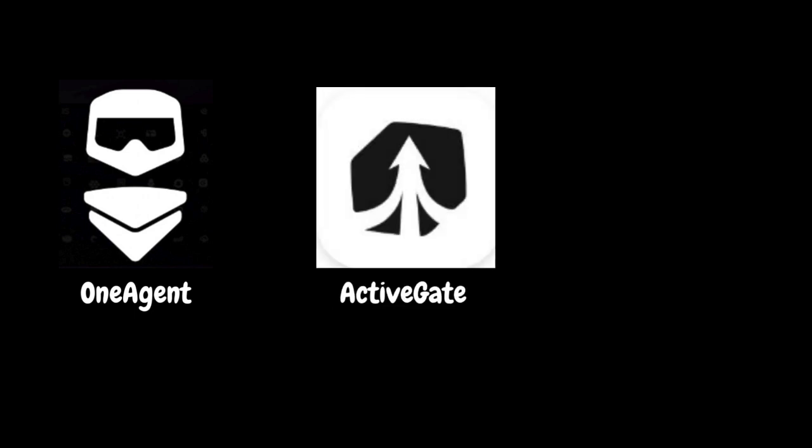Next one, ActivGate. A Dynatrace ActivGate acts as a secure proxy between Dynatrace OneAgent and the Dynatrace clusters or between Dynatrace OneAgent and another ActivGates. Besides routing monitoring data, it can also be used to monitor cloud environments and remote technologies. We can also deploy extensions on ActivGates to extend the Dynatrace functionality.